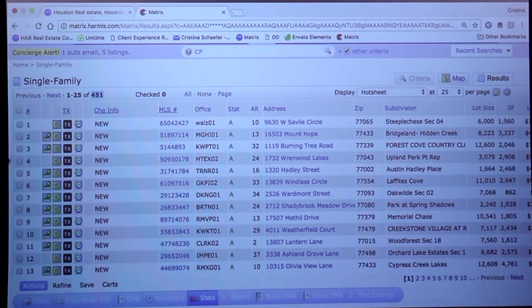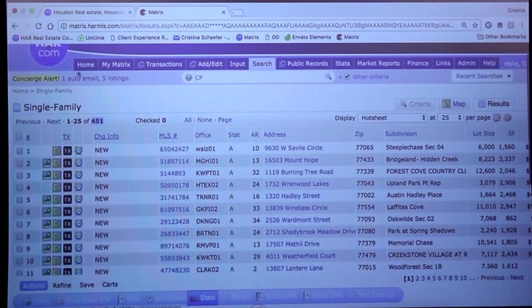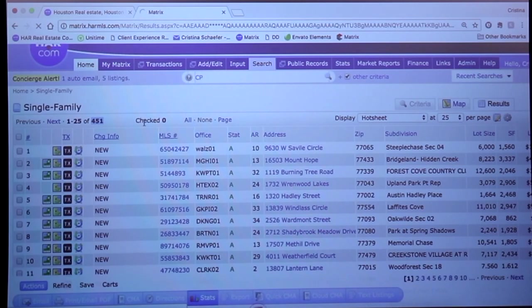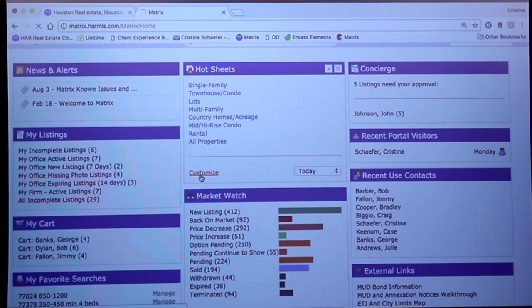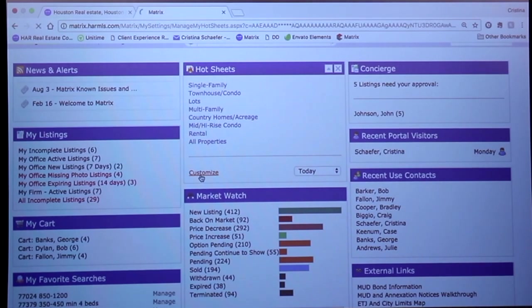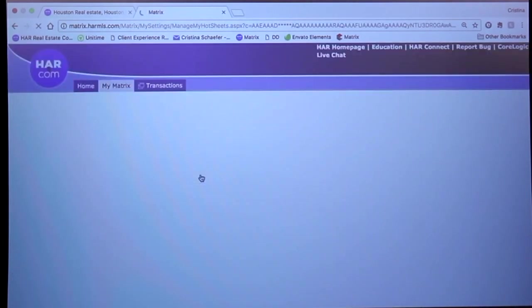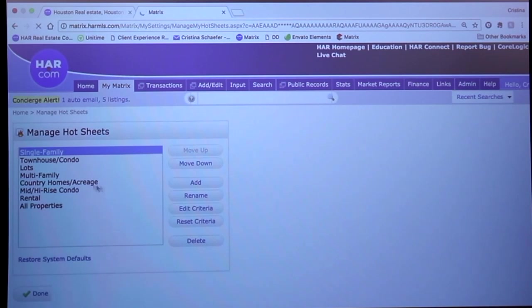You can get in here and actually customize these hot sheets. If you see in that widget, it does say customize. I can go and update the search criteria on one of the defaulted hot sheets you have here.